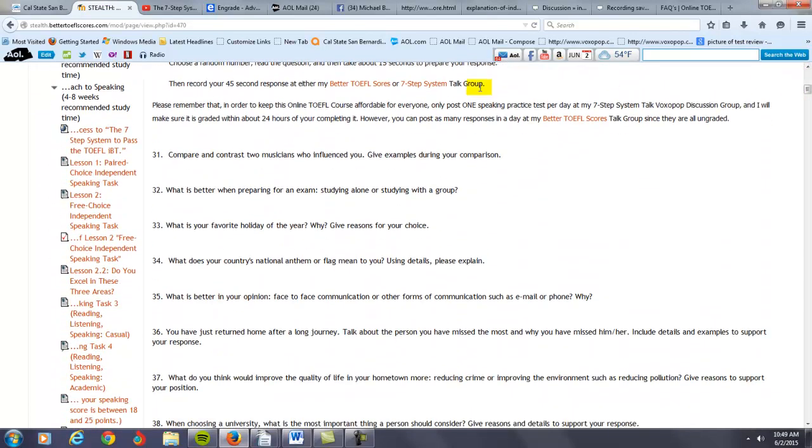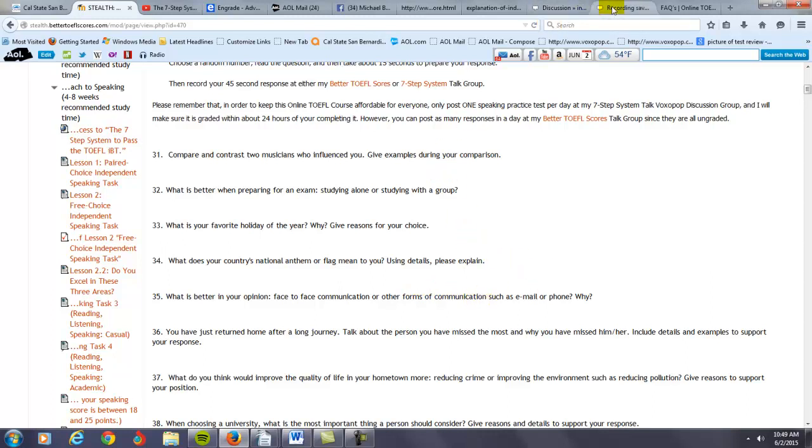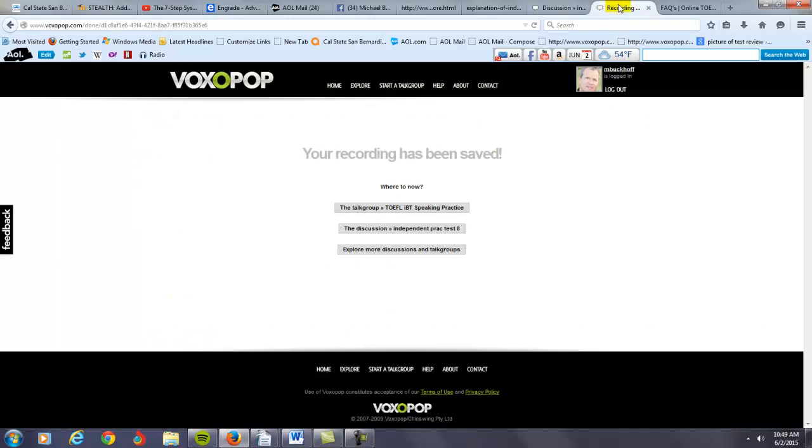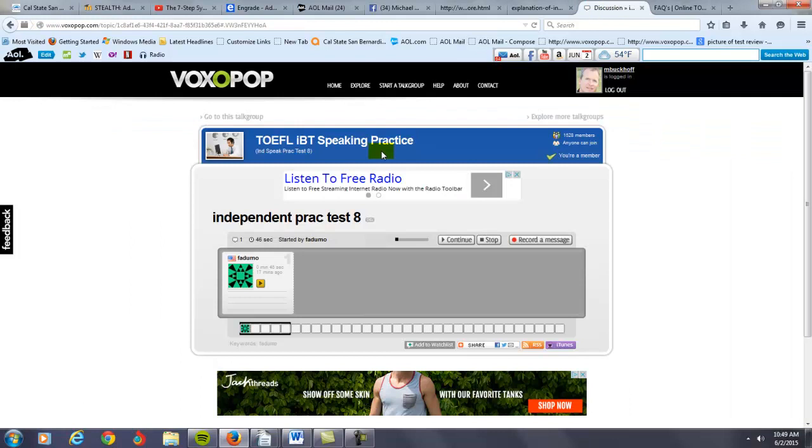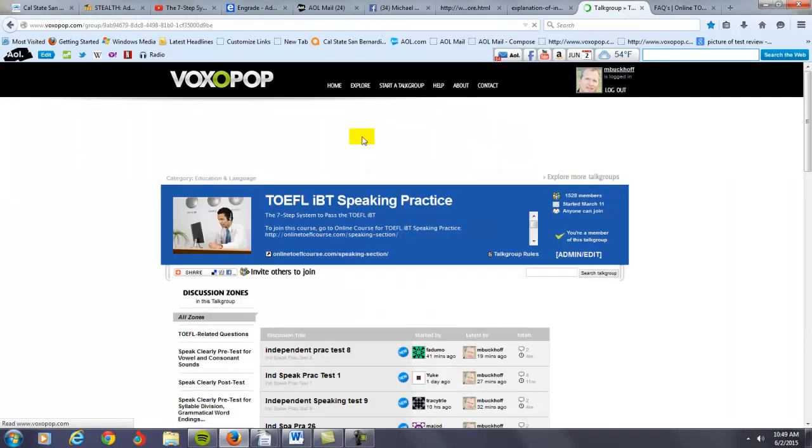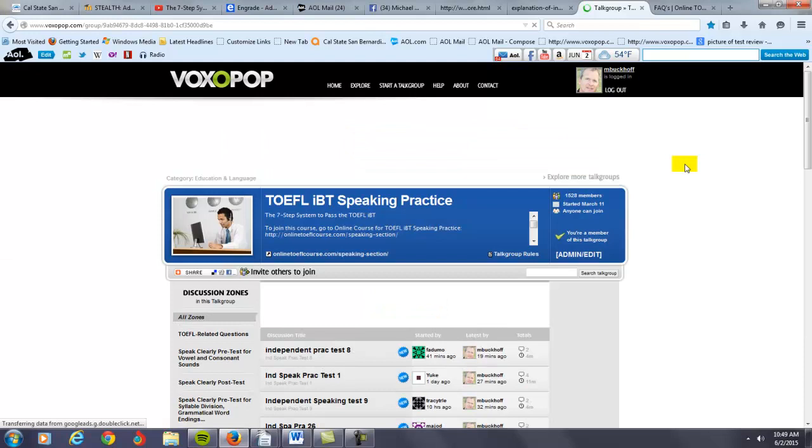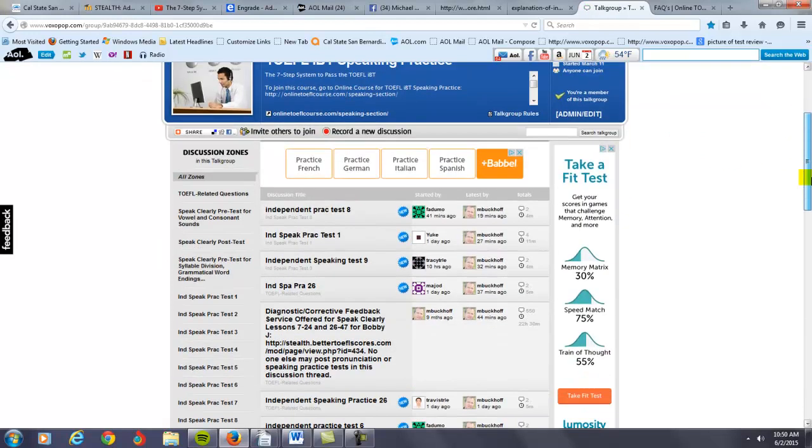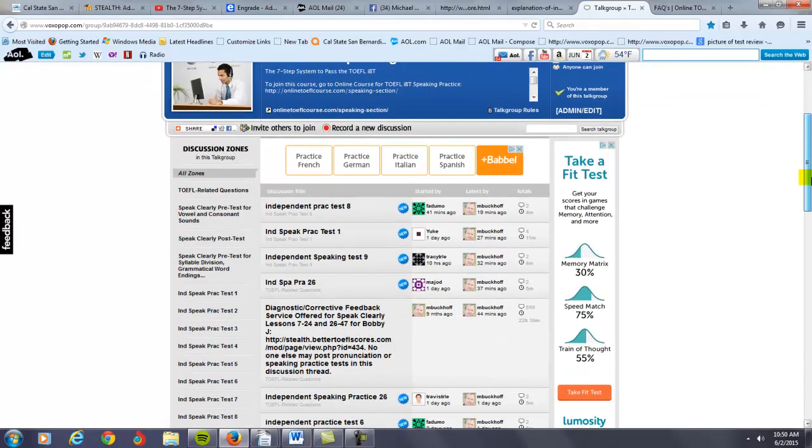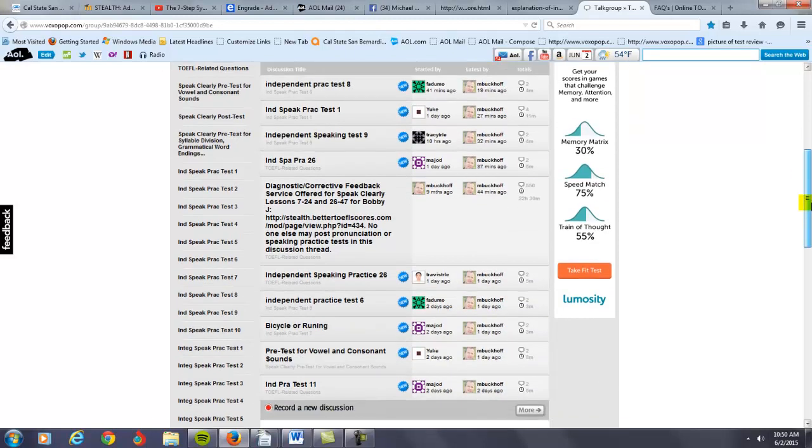What you do is, let's say you click here, and you get some of my speaking topics, and you want to post them, and you want me to listen and respond. Let's say you want to do number 35. What is better in your opinion, face-to-face communication or other forms of communication, such as email or phone? Why? You're going to go over to my website. I have what's called a VoxyPop discussion group. Here. This is where you get speaking practice.